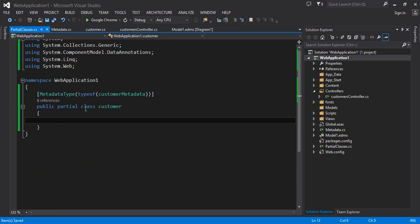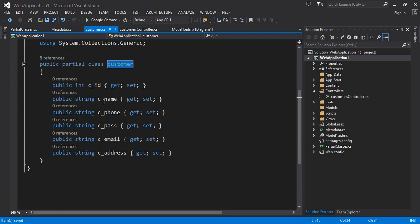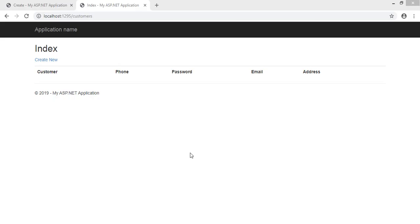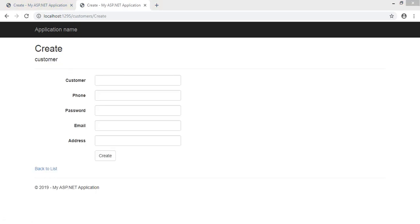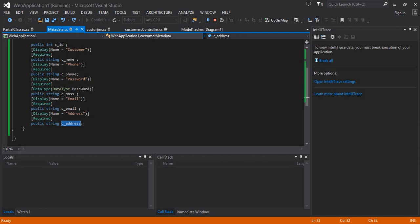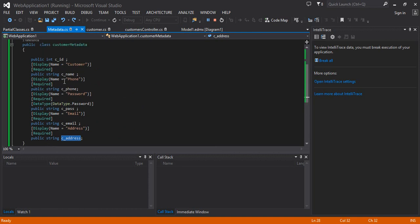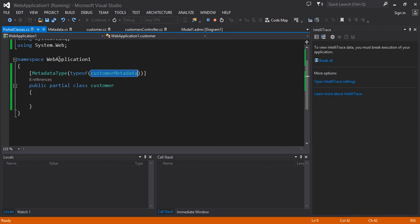Now let's run the application. My original model does not have any annotation, but it gets the reference from the partial class I created. You can see — though the original Customer class does not hold any annotation — the annotations are being picked up from the partial class. The CustomerMetadata class is imposing its annotations directly onto the Customer partial class. This is the way you can retain your annotations when working with Database First Approach.